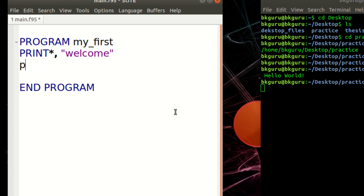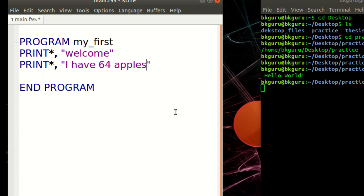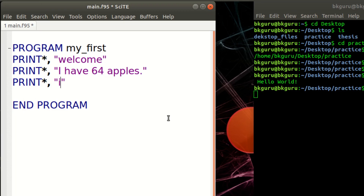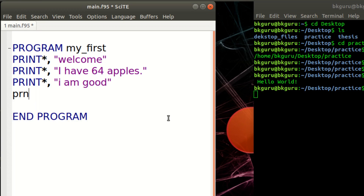Let us add another print statement: print *, 'I have 64 apples'. Now there are two print statements, so the output will display two lines — first 'welcome' and second 'I have 64 apples'. An important thing to remember: if you are going to display text, you should write that text inside double quotes or single quotes.